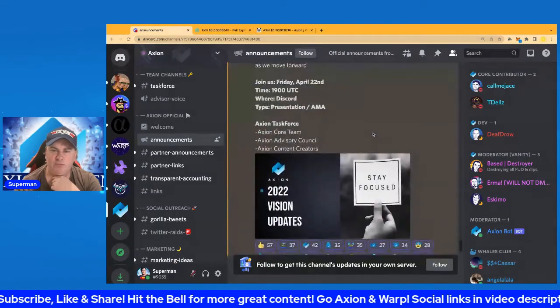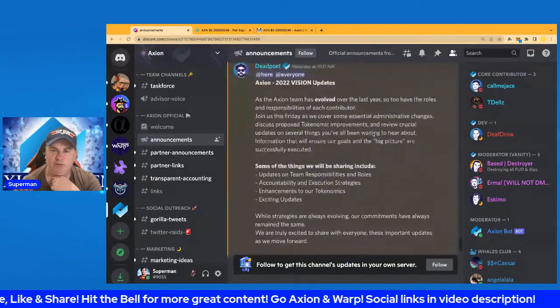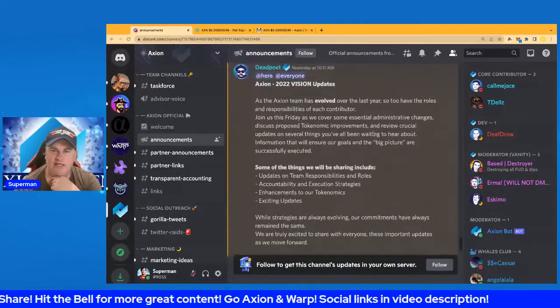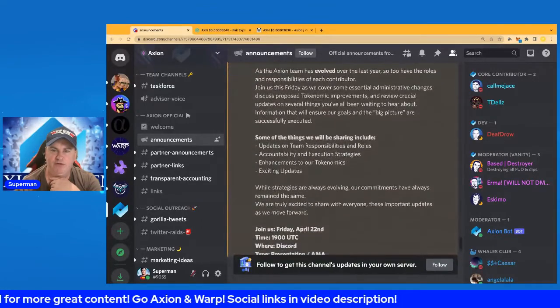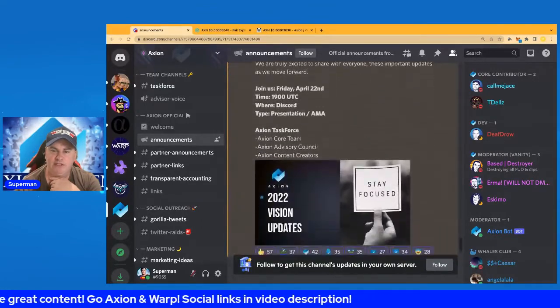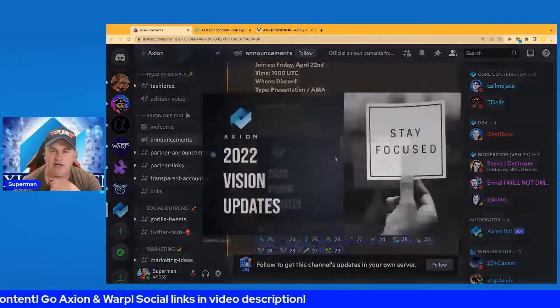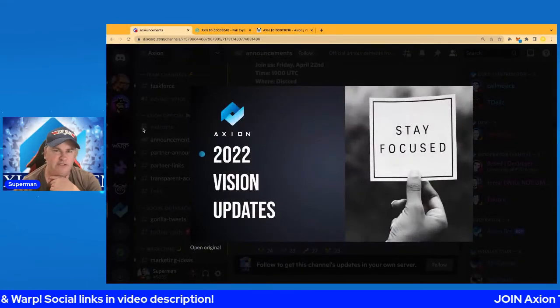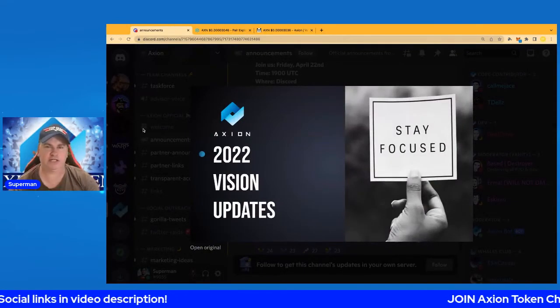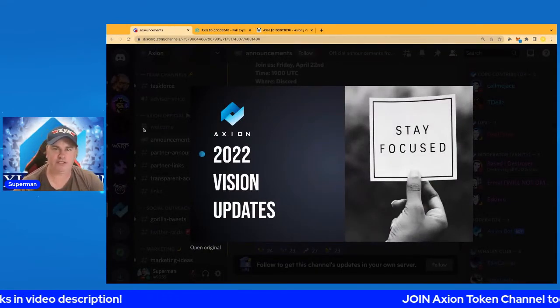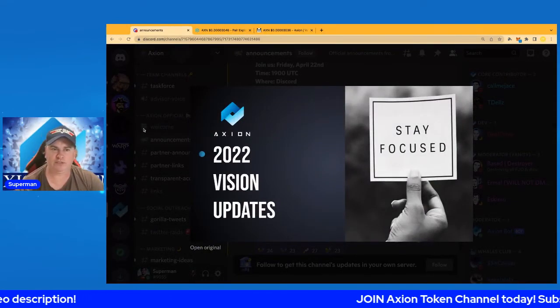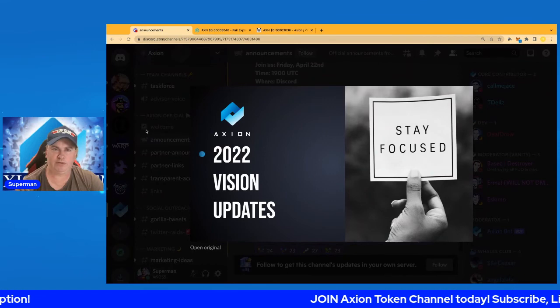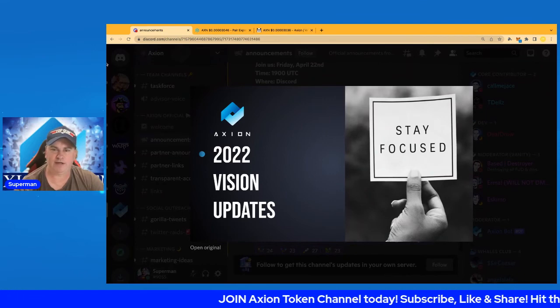Very cool. Super bullish, folks. Axion 2022 vision updates—I know many of you are looking forward to this. Definitely check it out. I hope you enjoyed this one. Subscribe, like, share, hit the bell. I'll see you in Discord, of course, and you'll see my new videos coming up. Bye for now.